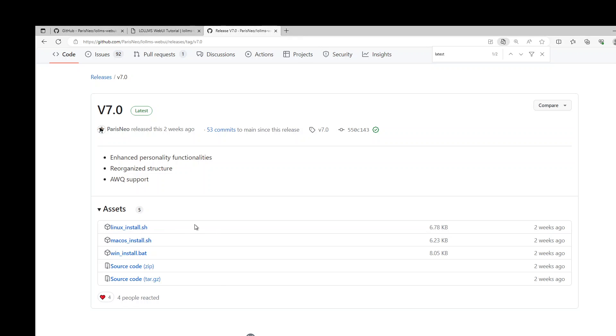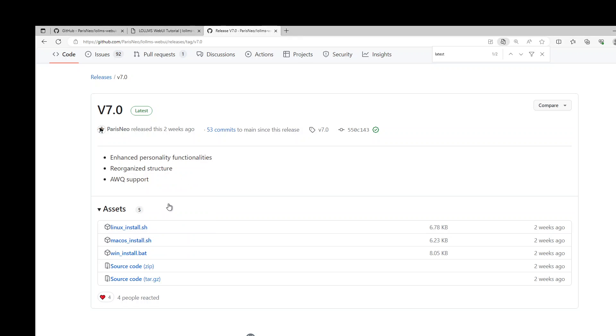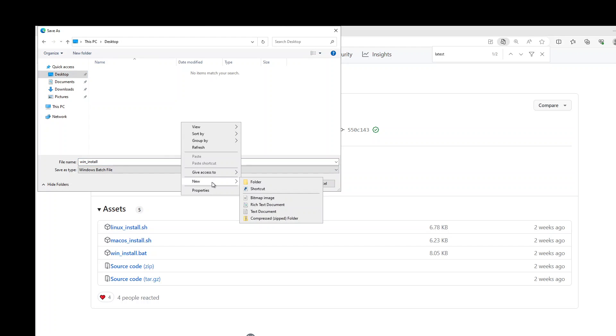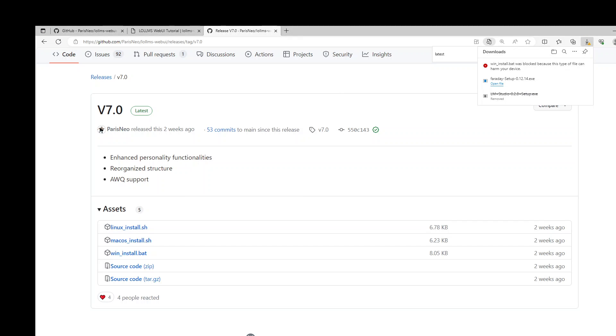You can install it for Linux, Mac OS and Windows. I'm going to do it for Windows. So let me right click on it and I'll just say save link as and I'm going to store it on my desktop. And I'll just call it maybe LoLLMs and save.